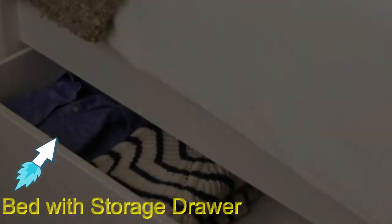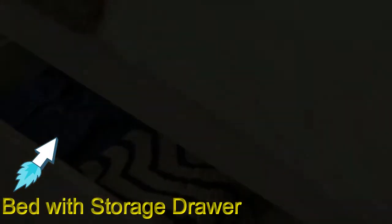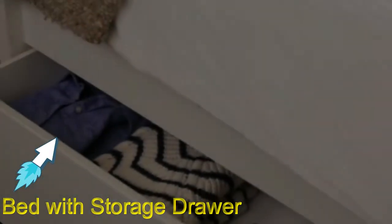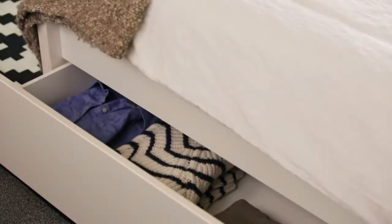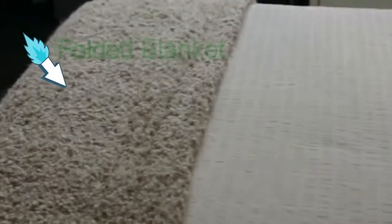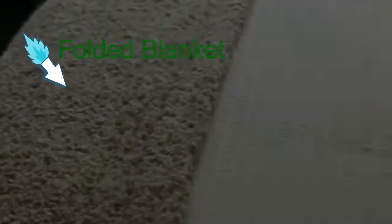Bed with storing drawer. Folded blanket.